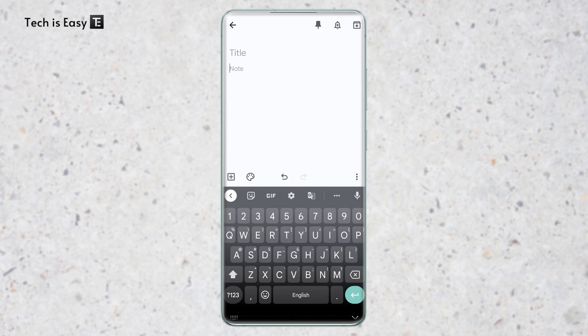In this video, I'm going to show you how to find the clipboard on your Android phone. So let's get started. The first thing you have to do is open your keyboard. Just go to any app where your keyboard will open. Currently I'm on notes.